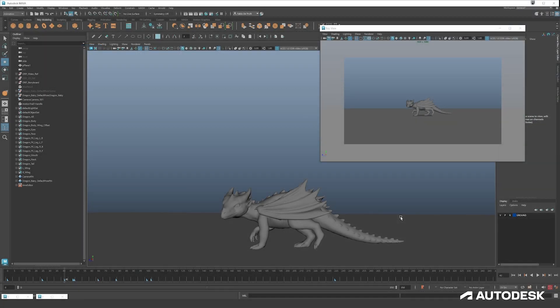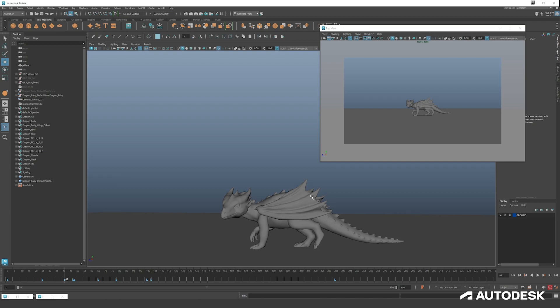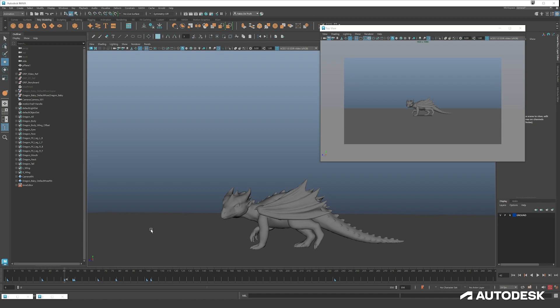So your animation is finished. What's the next step? Well, the next step in the industry is that you bring it to the next pipeline. That's mostly lighting or rendering, depending on the pipeline or how you would like to work at home. It's best to not keep working in the animation file after you're finished animating.